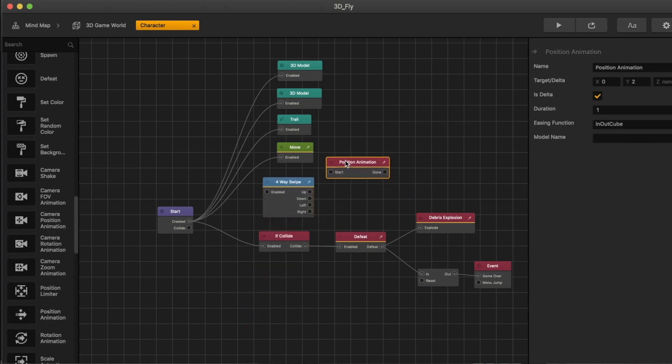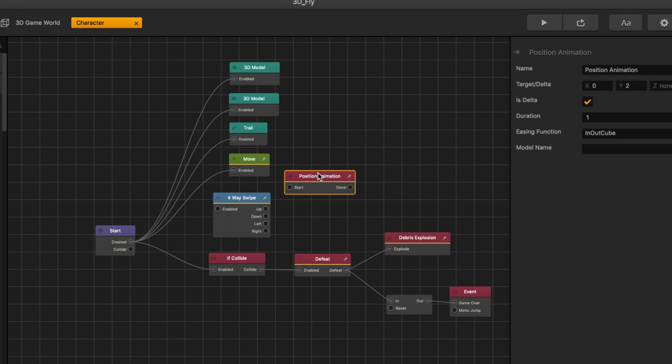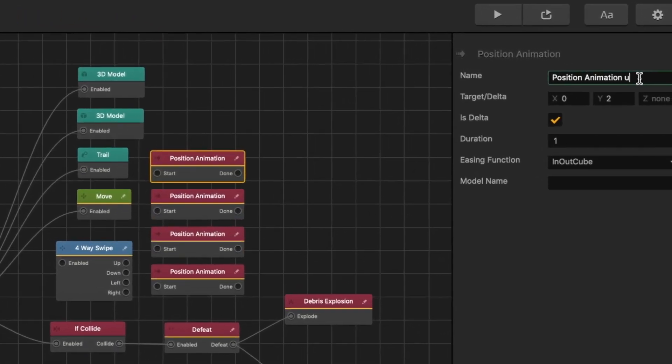Position animation. You do not want to use the nodes under move because they will make your player move constantly as opposed to just one time left or one time up or one time down. And so let's go ahead and do this.